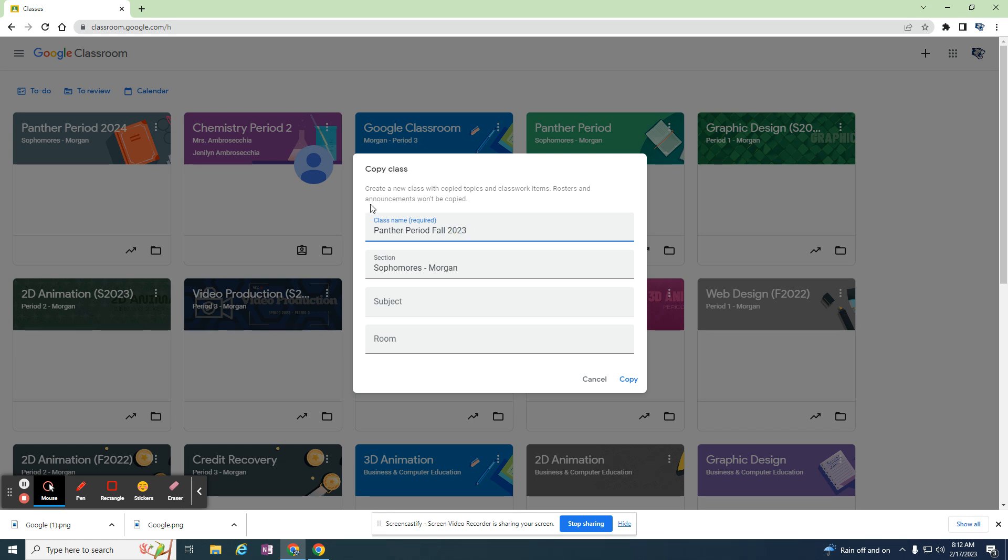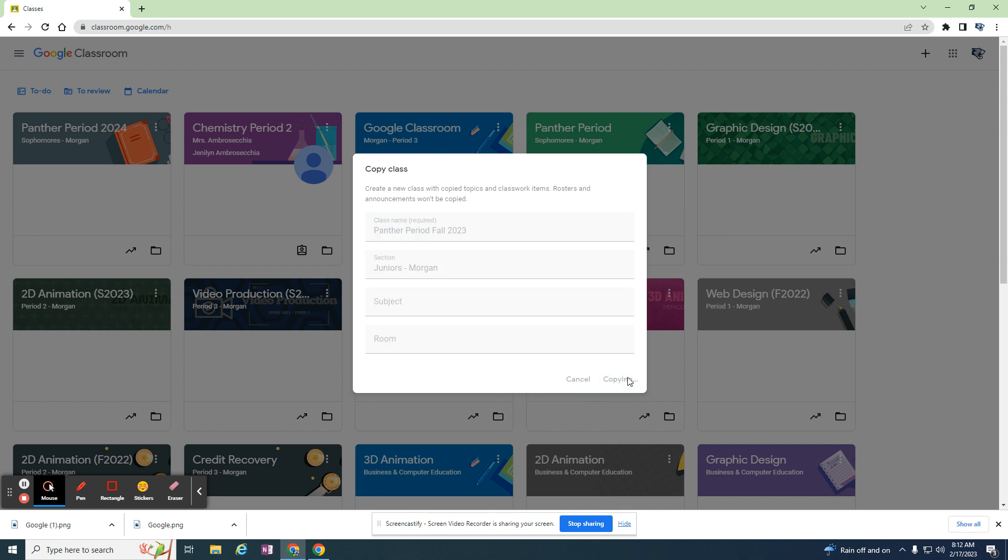If I'm teaching juniors or my Panther period, which is a homeroom period for us, I'm going to hit copy. Depending on how large your class is and how many files it has, this could take some time.